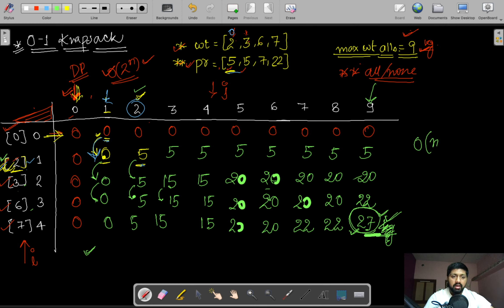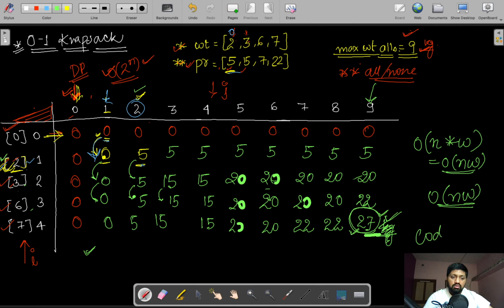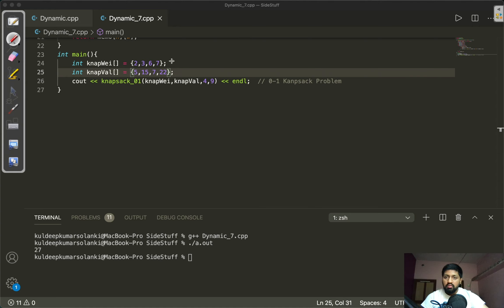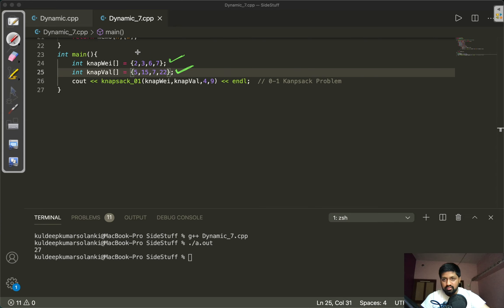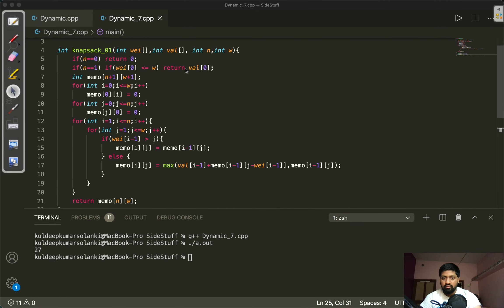If we have n bags and the maximum allowed weight is W, the time complexity is O(n·W) and the space complexity is also O(n·W). Now let's look at the code. Our weights are 2, 3, 6, 7 kg and the corresponding profit values are 5, 15, 7, and 22.